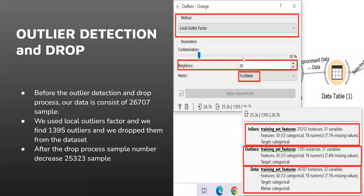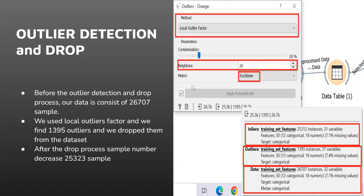In this slide, outlier detection and drop session are discussed. Before the outlier detection and drop process, our data consisted of 26,707 samples. In this context we used Local Outliers Factor and we found 1,395 outliers and we dropped them from the dataset. After the drop process, the sample number decreased to 25,323 samples accordingly.